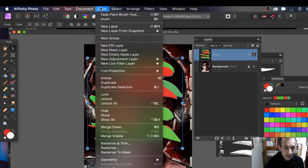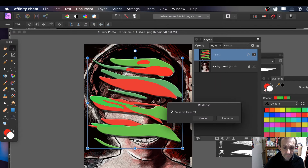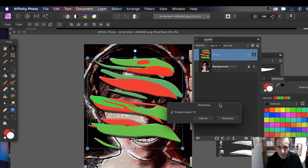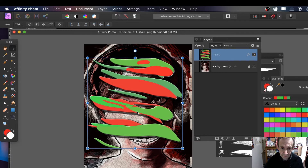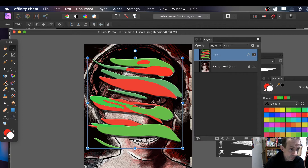Now close that. What you can then do is go to Layer and rasterize it, because I want to distort and blur it. I'm going to rasterize that — it's now a pixel layer. You could create multiple layers, but I'm just using one for this.